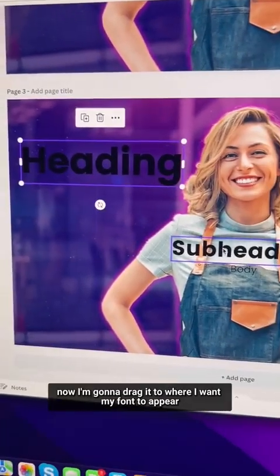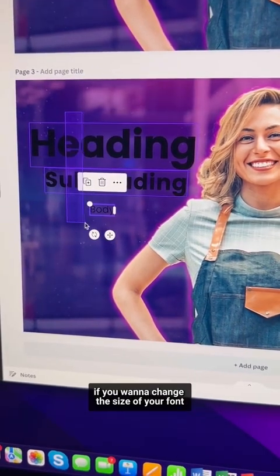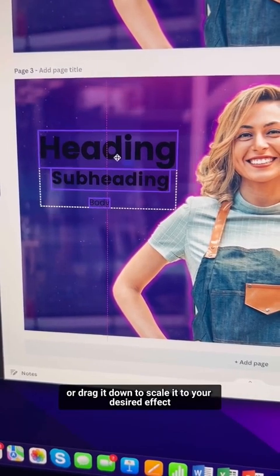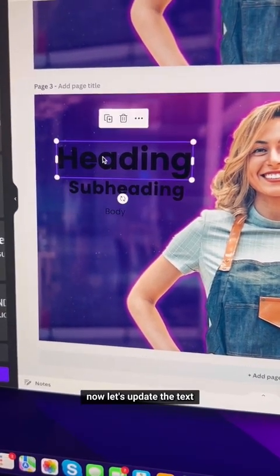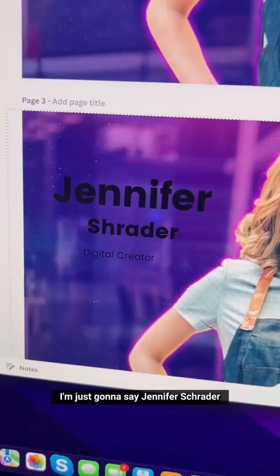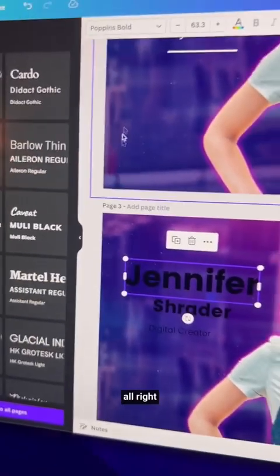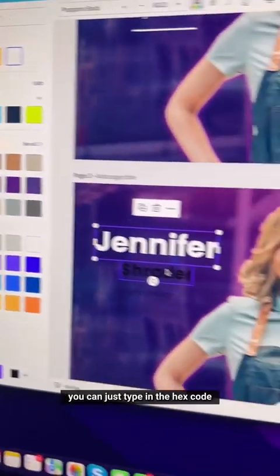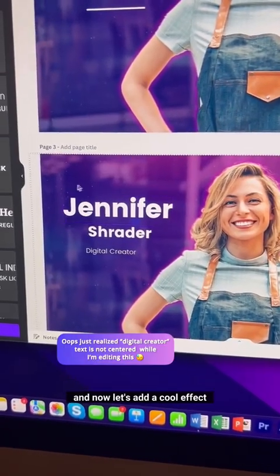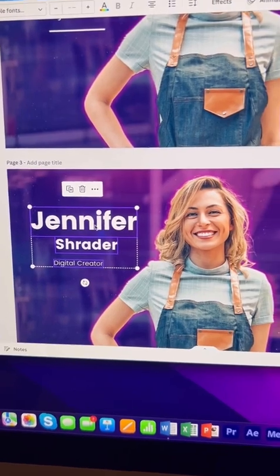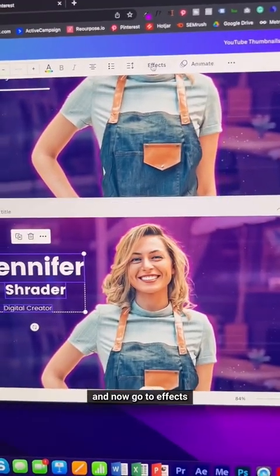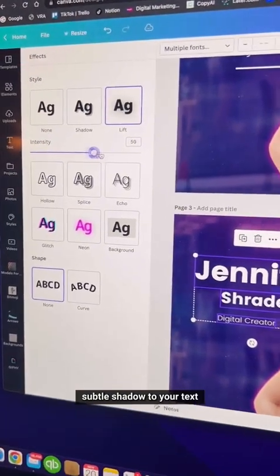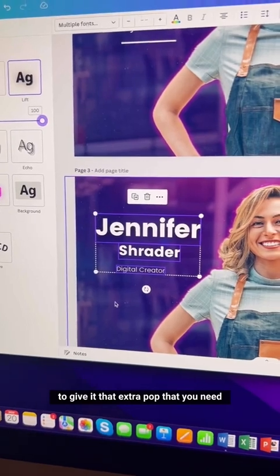I'm going to use the Poppins font combination. Drag it to where you want your text to appear on your design. To change the size, select all and drag up or down to scale it. Update the text — for this example I'm typing 'Jennifer Schrader, Digital Creator.' Change the color to white, or type in a hex code to match your brand color. Go to Effects and choose a text effect — I like the Lift effect as it gives a nice subtle shadow for that extra pop.